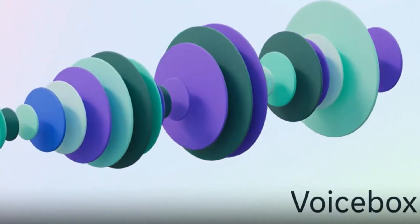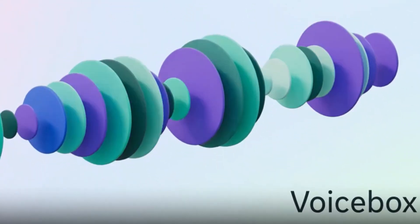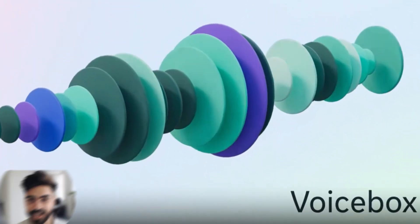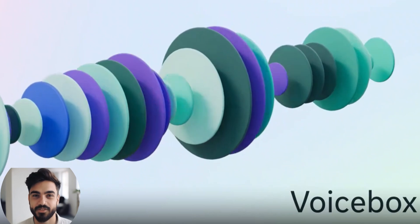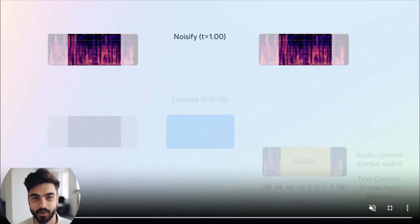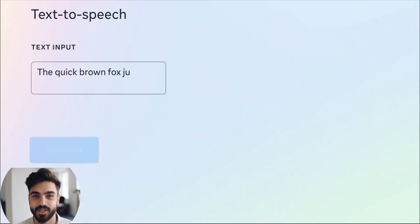In this video, we are going to be looking at an amazing project from Meta AI called VoiceBox. It's a text-to-speech model, but it can do a lot more than that.